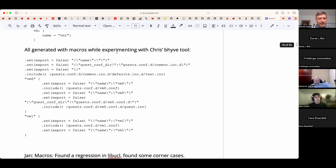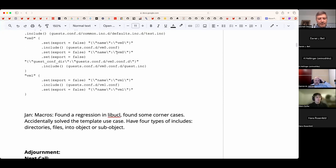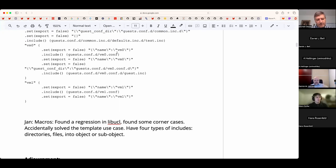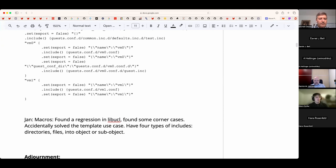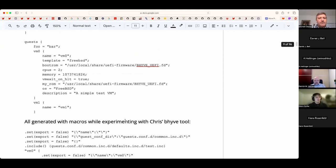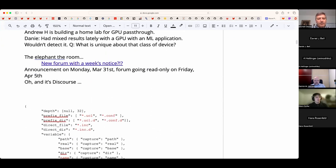Jan has been pushing ahead with UCL macros and welcomes ideas for new ones. He'd love input as he maps them out, but that topic is not for today's call.